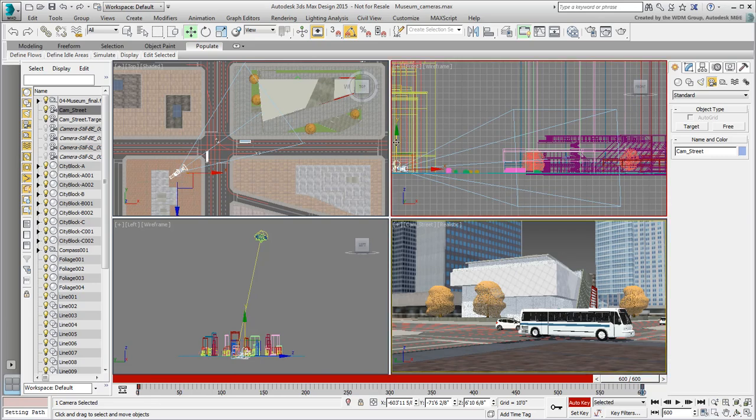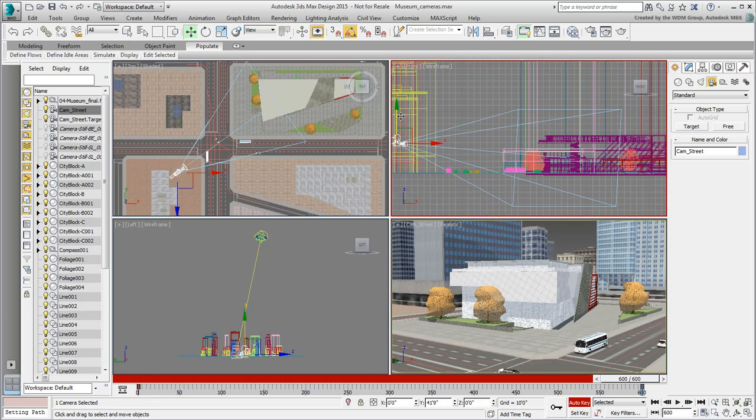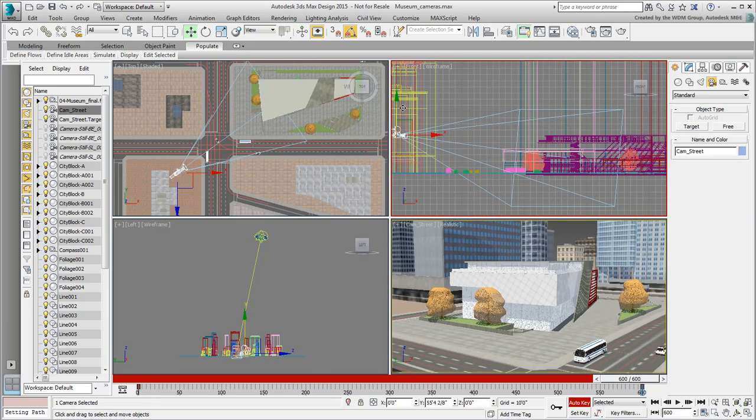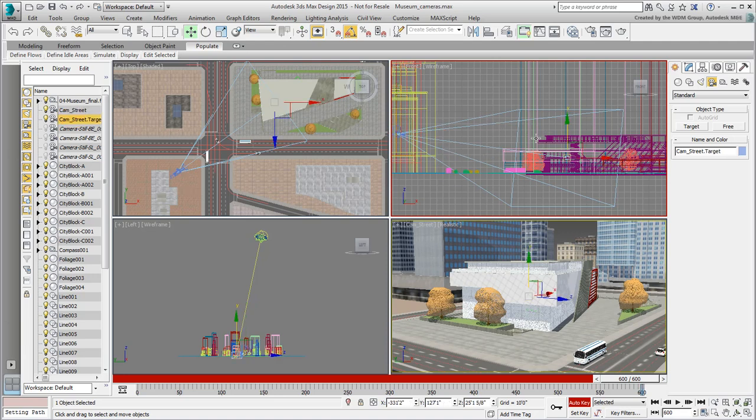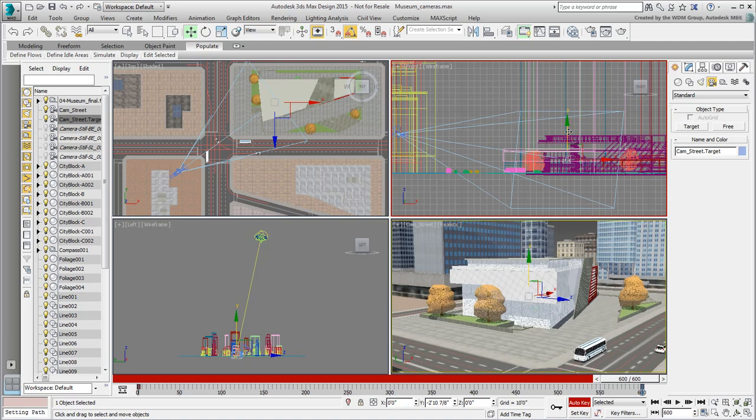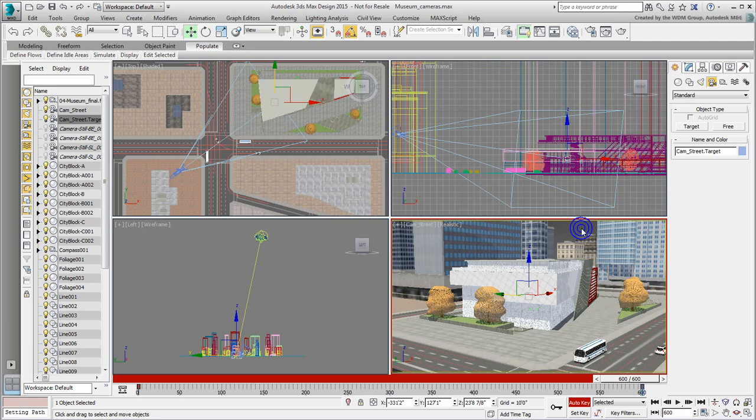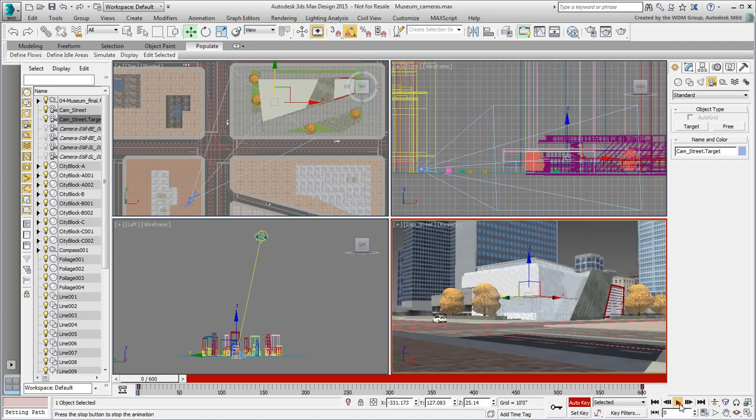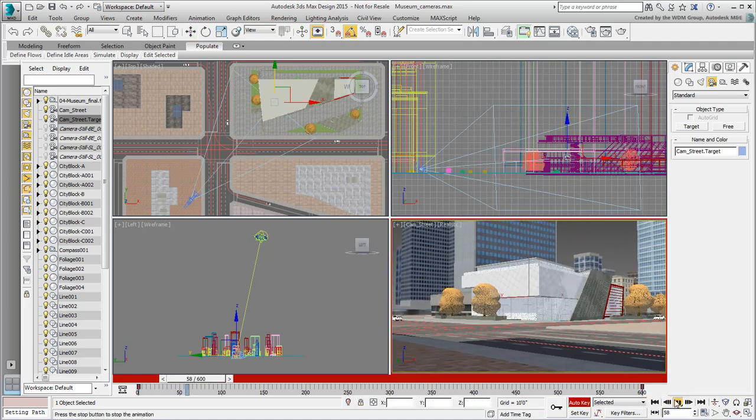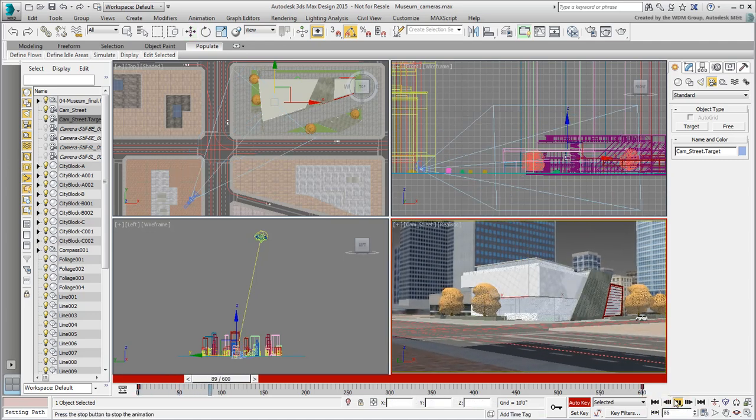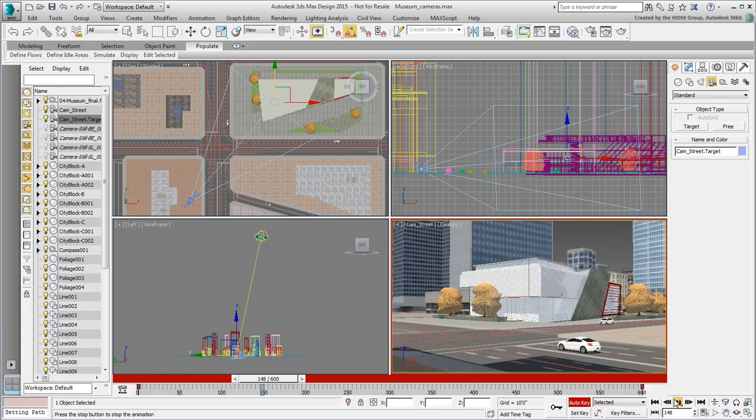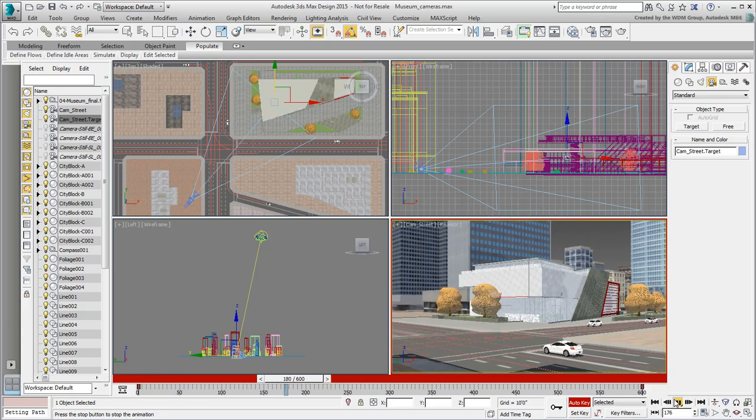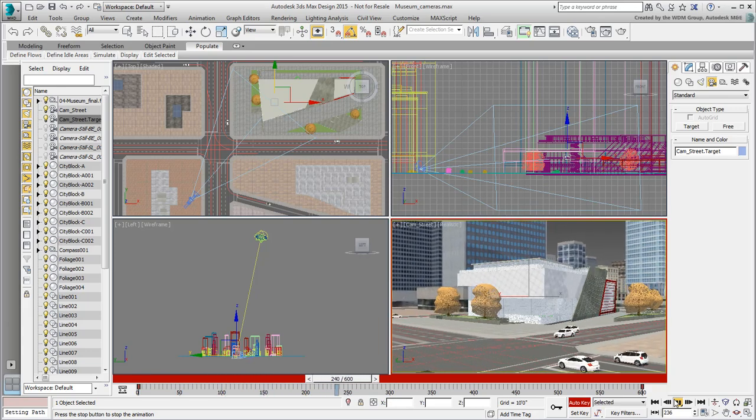You can lift the camera in Z to give the impression of a crane shot. These always look nice. Test out the result by playing the animation in the viewport. Adjust as necessary.